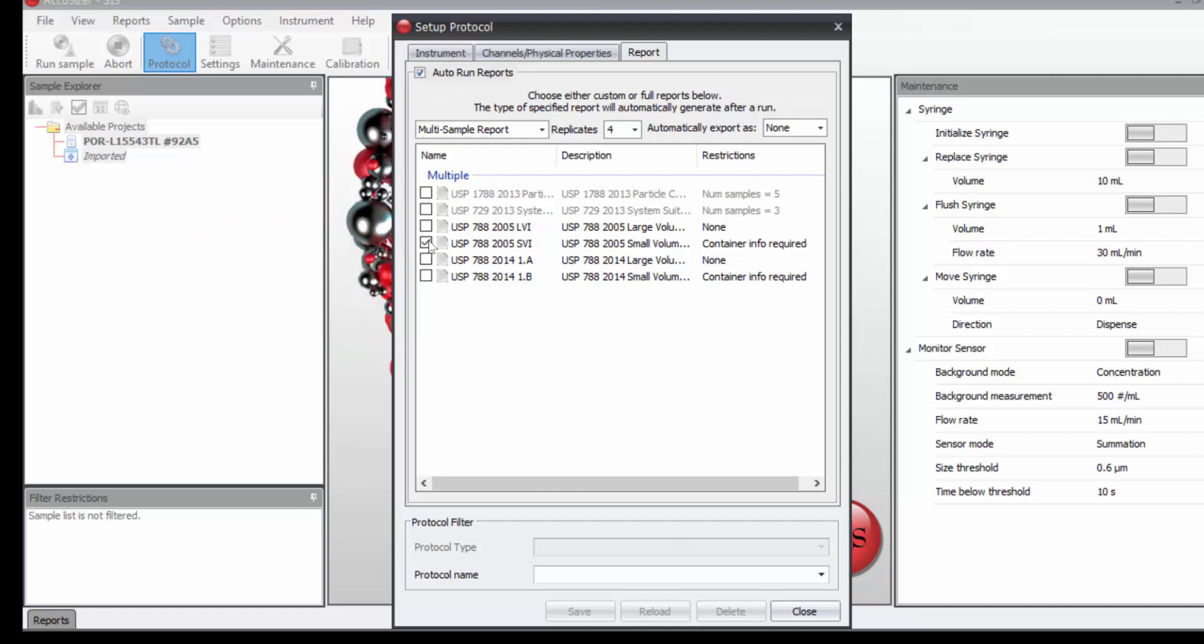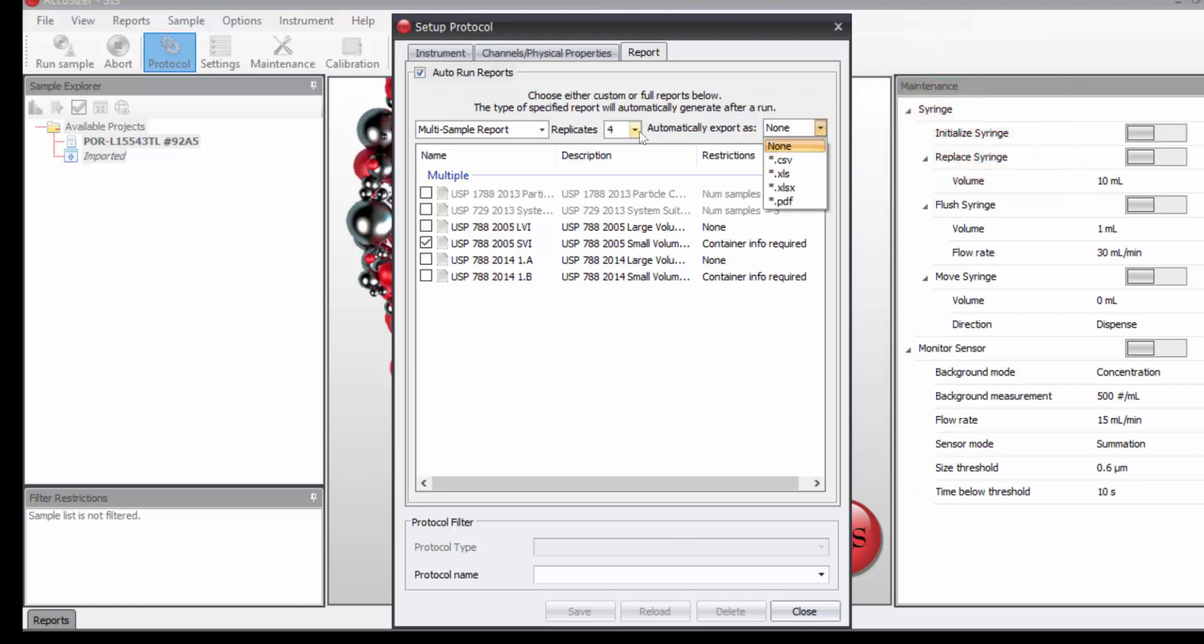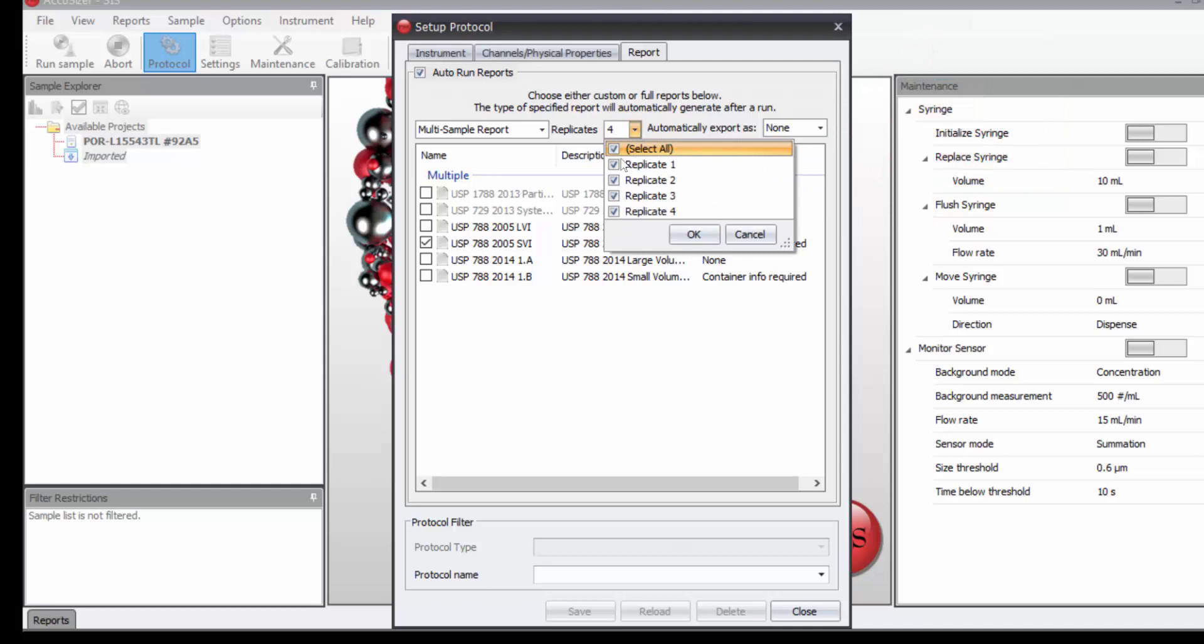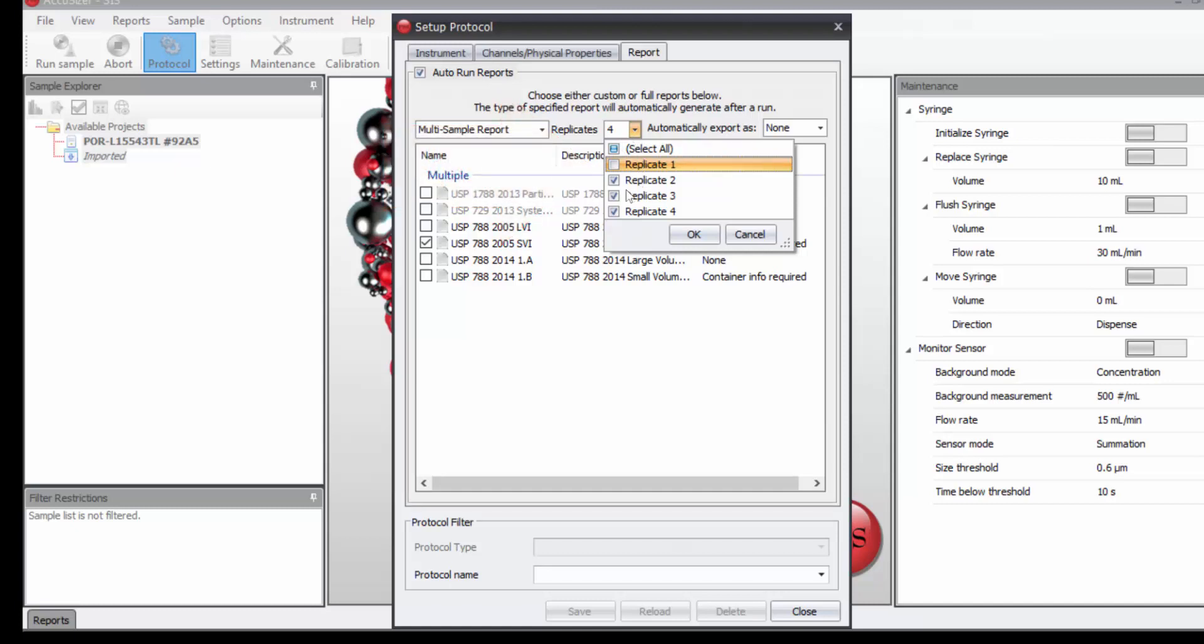And you'll see the container information required, we've already entered that. We know there's four replicates, but what we want to do is deselect the first. Then it will pull the first, but not include that in the calculations. So we have selected replicate 2, 3, and 4.